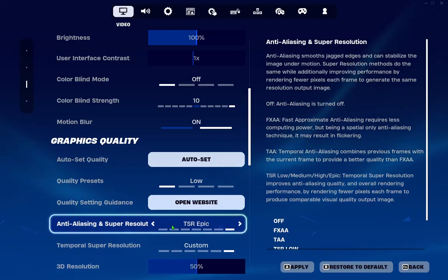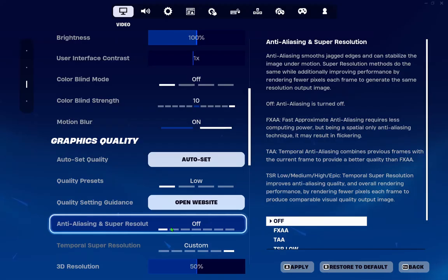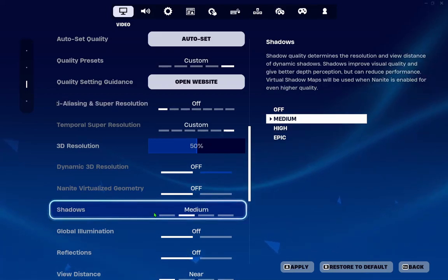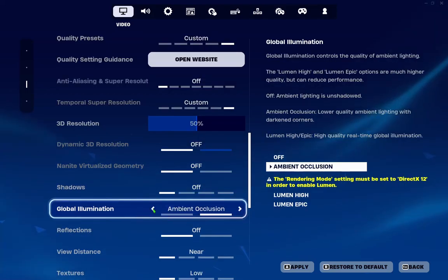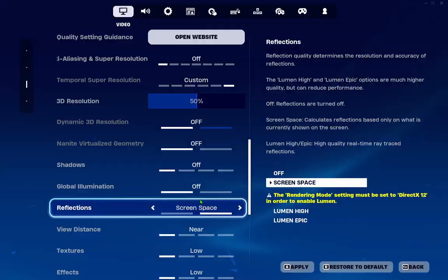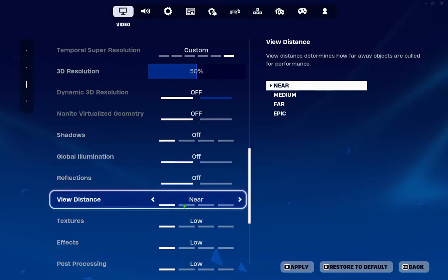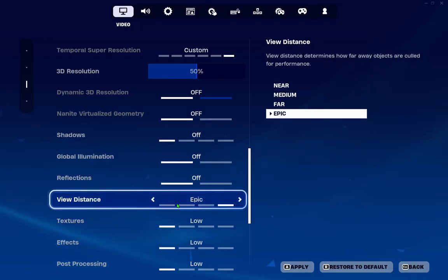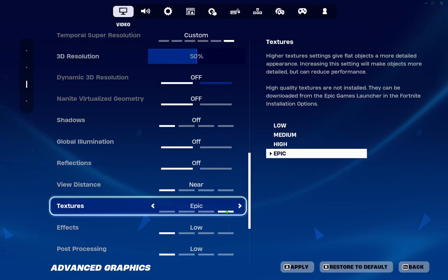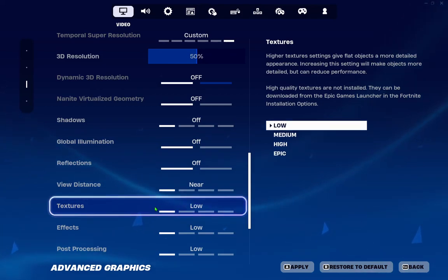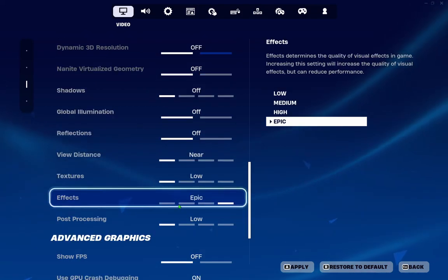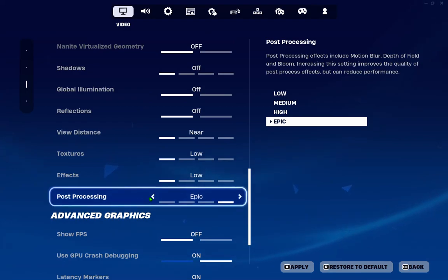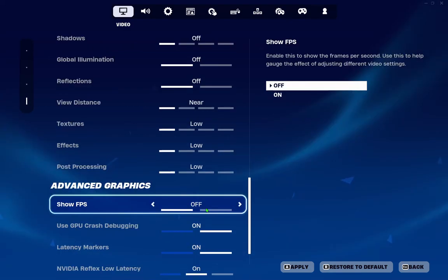On anti-aliasing from epic move it to off. Scroll down to the shadows from epic, move it here to off. Global illumination turn it off. Reflection turn it off. View distance from epic go to near. On textures from epic go to low. On effects from epic go to low. Post processing go to low.